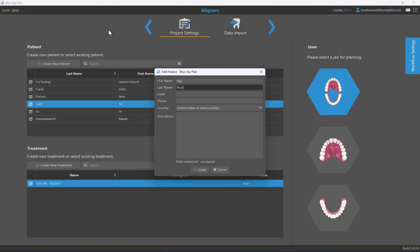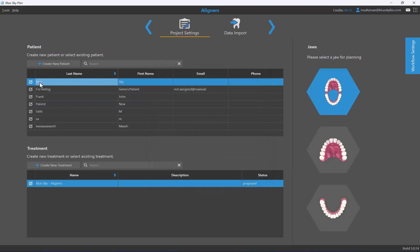You can enter the patient's name and a unique patient identifier. I'll create a patient called Sky Blue. The additional fields are optional but are most relevant if you're creating an aligner case and activating Blue Sky Monitoring for remote patient monitoring — in that situation the patient will receive notifications via email and messaging as to when to do scans and to communicate with you, the dentist.